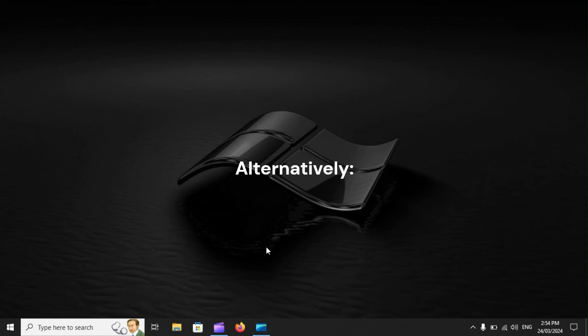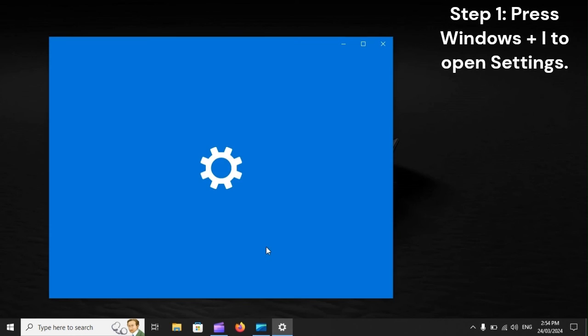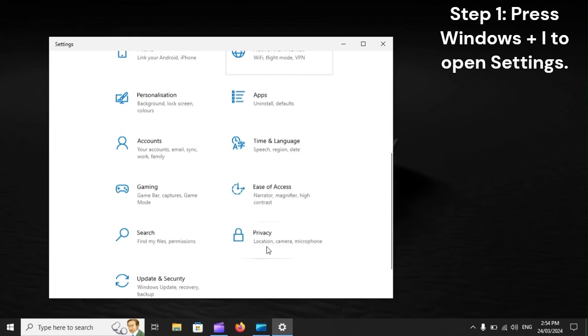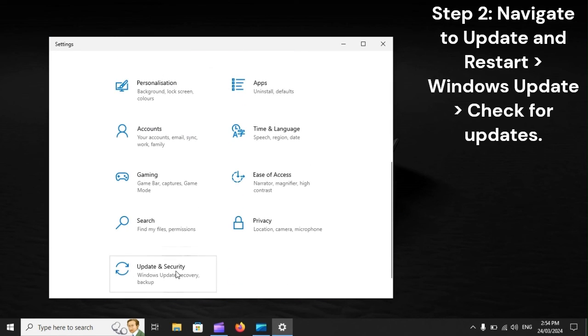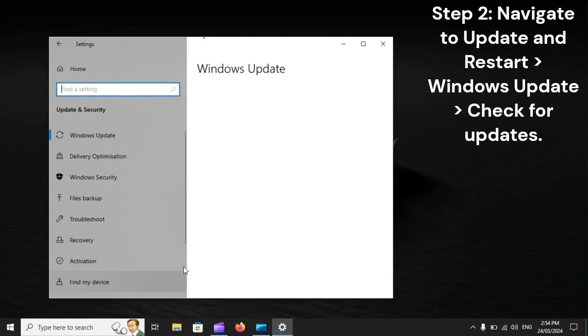Alternatively, Step 1: Press Windows Plus I to open Settings. Step 2: Navigate to Update and Security, Windows Update, Check for Updates.